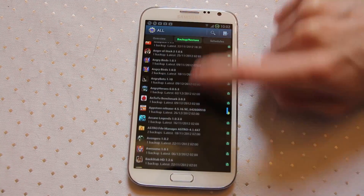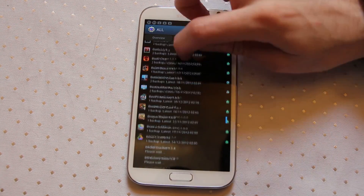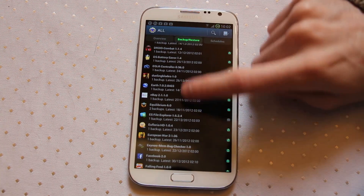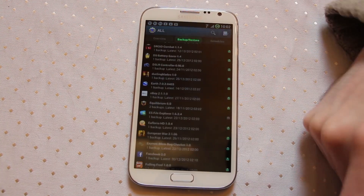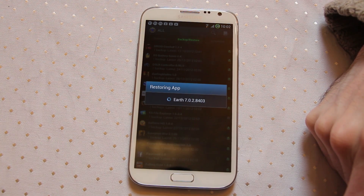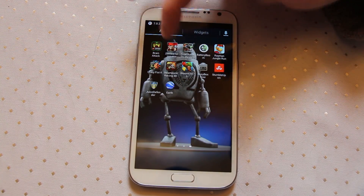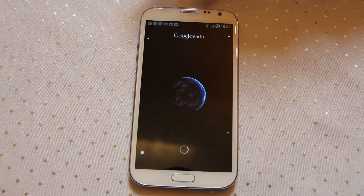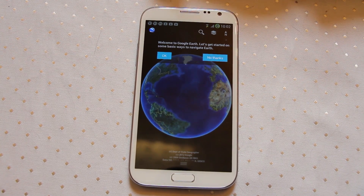As you can see, lots and lots of games and other various applications. If I want to restore one of these all I have to do is select it. Let's pick something quick and easy — let's take Google Earth. All I do is hit restore, app only on this one, and it will start restoring. Done. I can come into my app tray, find Google Earth, and there's the application. Because that was stored on my SD card, it didn't have to wait to do any downloading, it just worked.